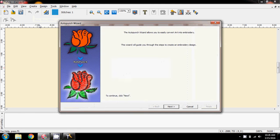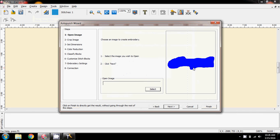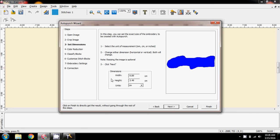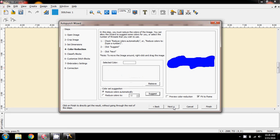Now I need to go to auto punch. There's the image I want - or the blob that I want - and crop it down, so get rid of as much of the outside, and we go next. In inches: 3.9 by 1.9 - that's about fine. You can choose whichever you want here. See what it suggests in colours - and that's great, I've just got the two colours.